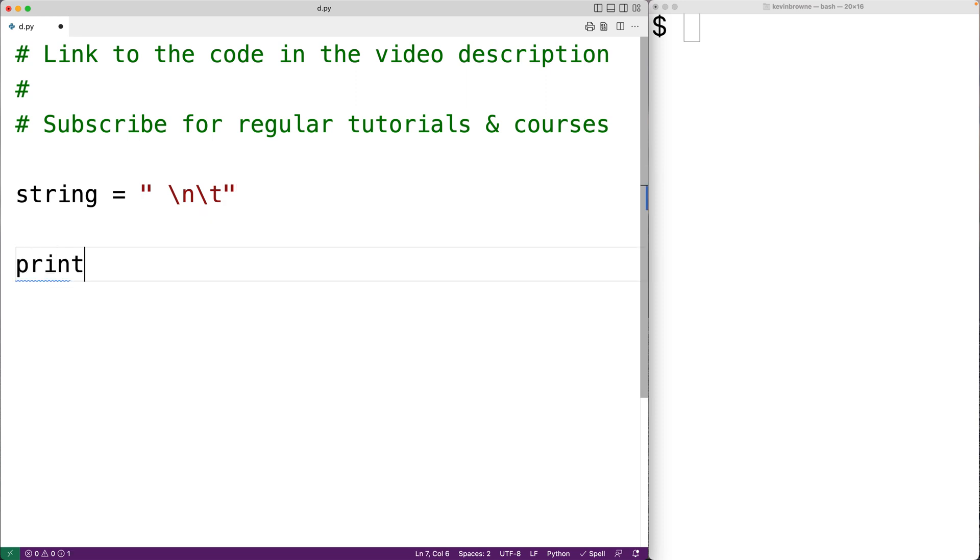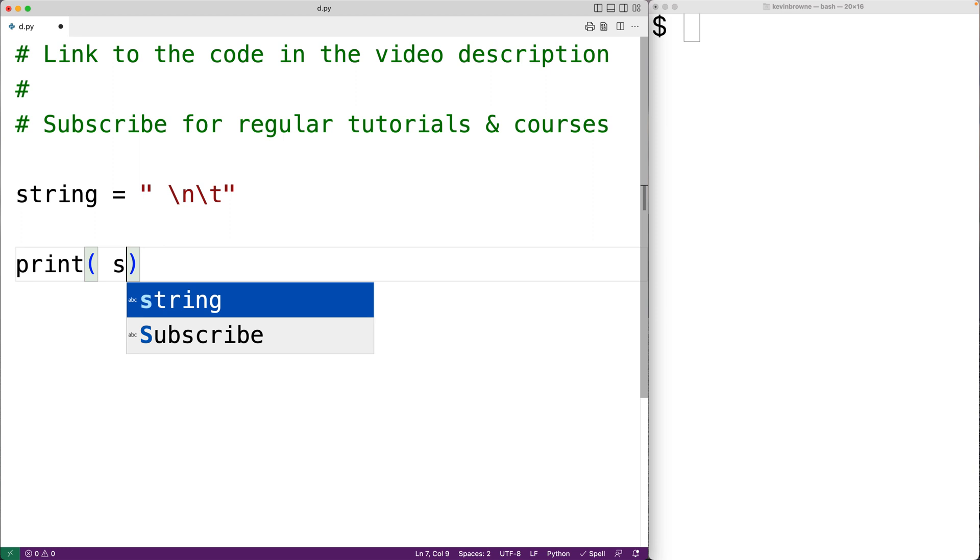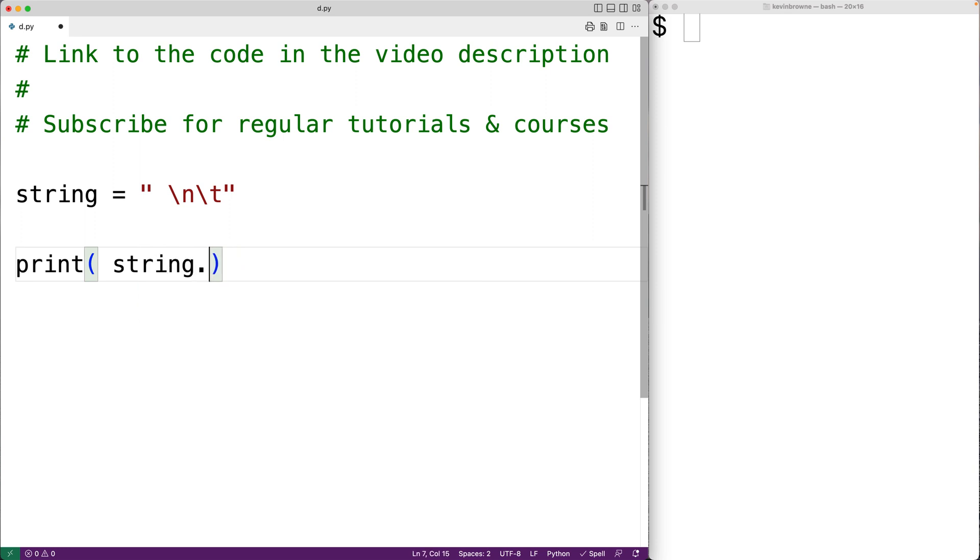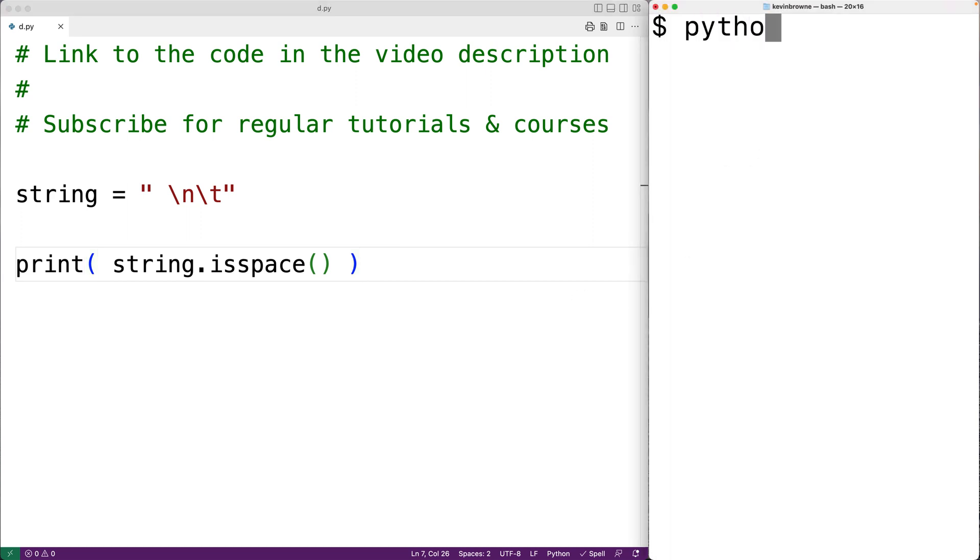If we call the isSpace method with this string, we expect the method to return true, because the isSpace method will return true if all the characters in a string are whitespace characters and false otherwise. So if we save our program and try it out, we do get true.